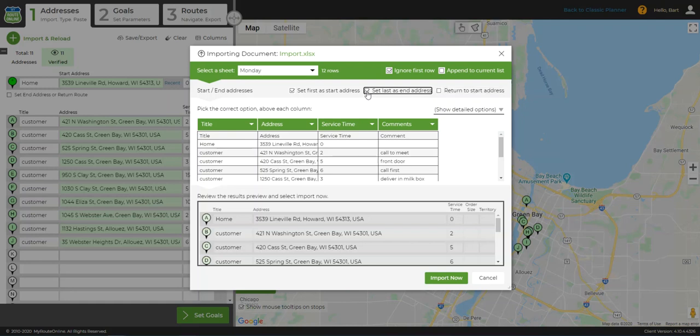If any of these boxes don't apply, such as if you want the system to choose the start or end address for you, just leave them unchecked.